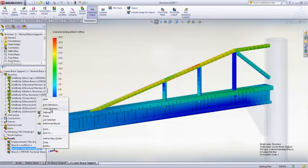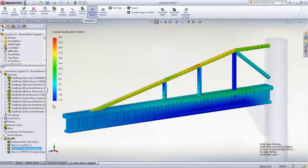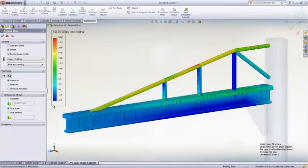As with the mesh, results are also displayed back on the 3D geometry, giving incredible clarity into the results over the beam section.